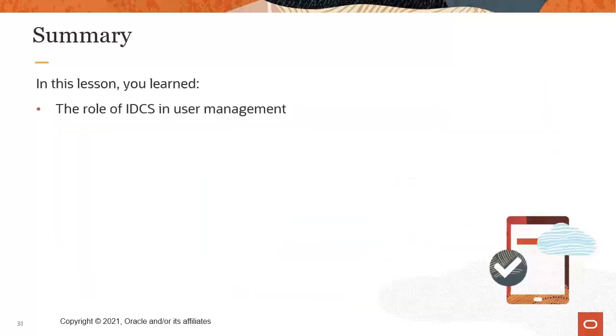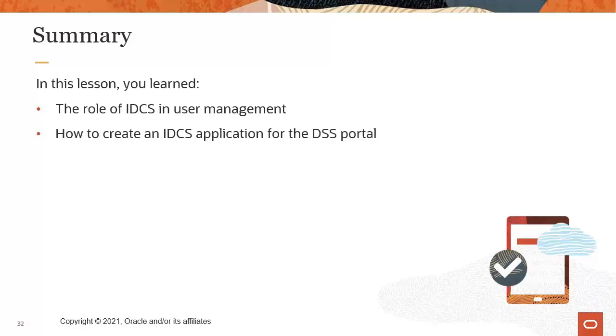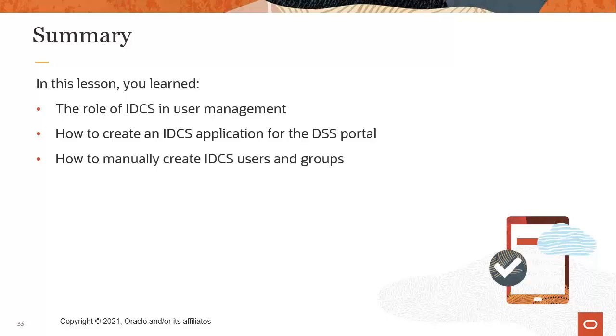Today you learned about the role of Oracle Identity Cloud Service in the user management process. You learned how to create an Identity Cloud Service application for the digital self-service portal. You learned how to manually create Identity Cloud Service users and groups. And finally, you learned how to configure notifications and password policy settings in Oracle Identity Cloud Service. Thanks for watching and have a great day.